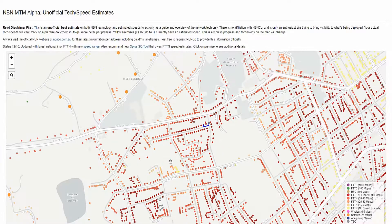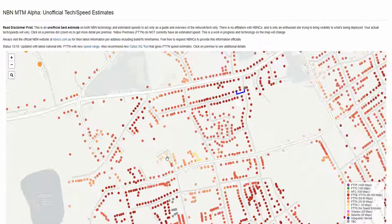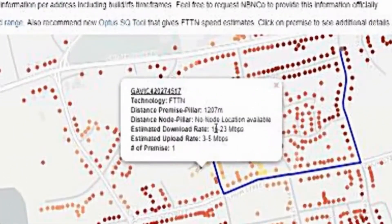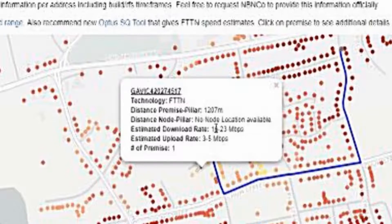If I then select a different random location, you can see this person is connected to the same Node but is a lot further away — in this case about 1207 meters. The best estimate speed this person will get is a download speed of between 16 and 23 megabits per second and an upload speed of 3 to 5 megabits per second if they select a 100 megabits per second plan. This is a huge difference.